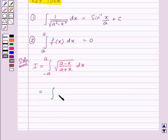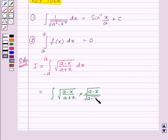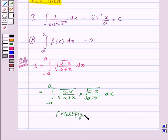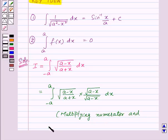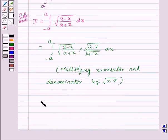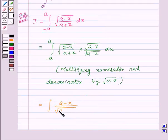So this will be equal to the integral of square root of (a minus x) upon (a plus x), multiplied by square root of (a minus x) upon square root of (a minus x), dx from minus a to a. This gives us the integral of (a minus x) upon square root of (a squared minus x squared) dx from minus a to a.